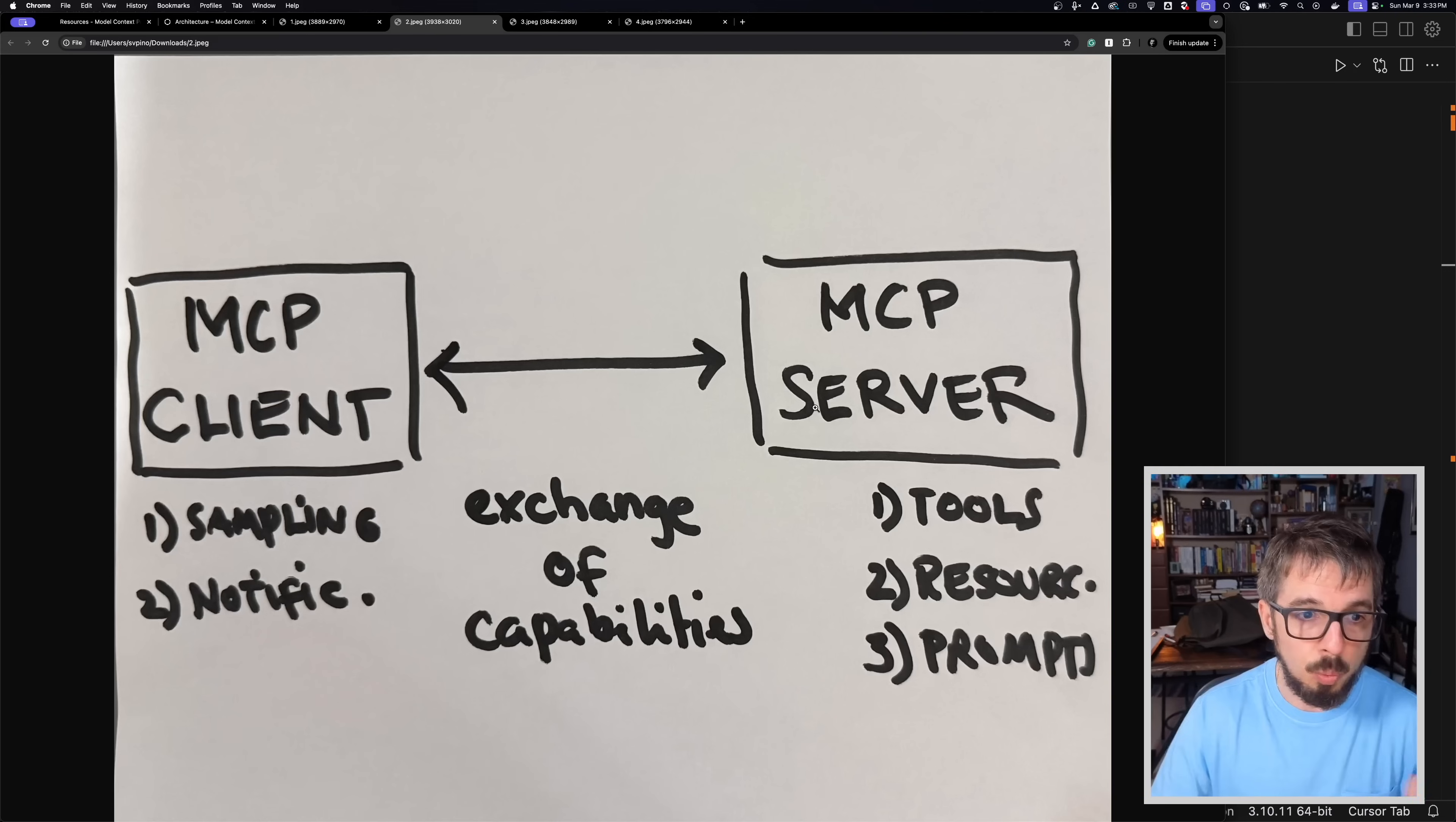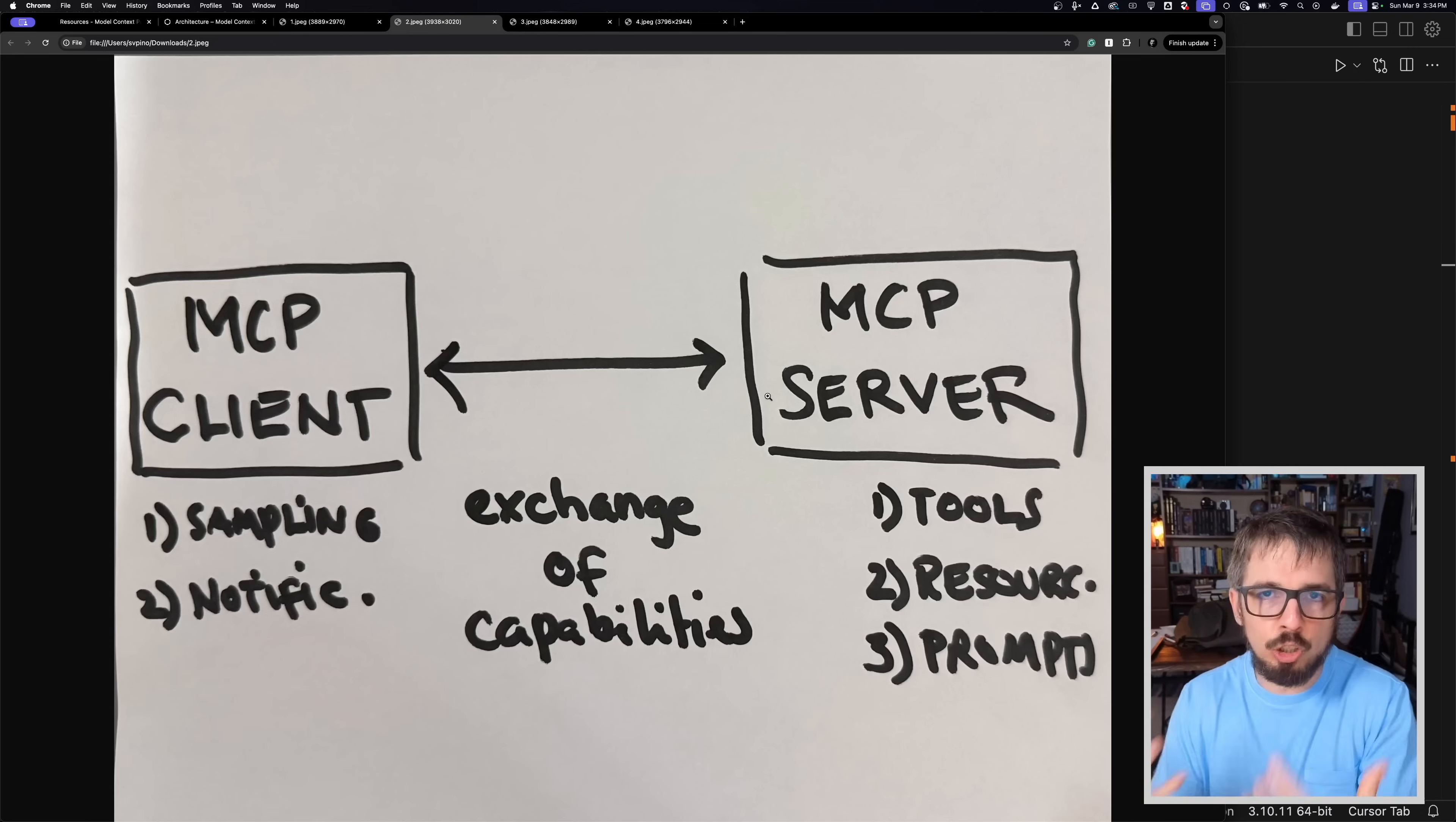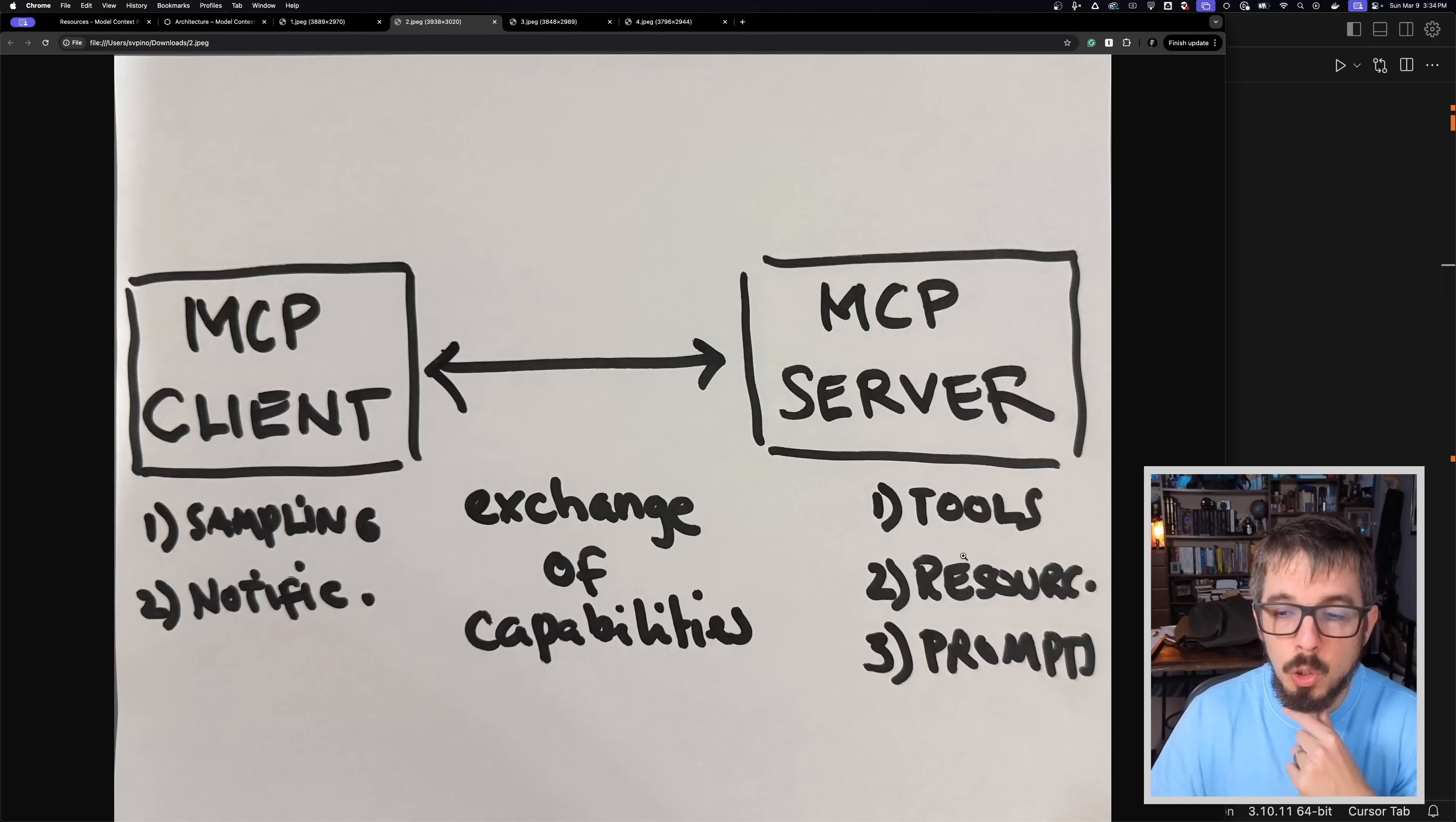Let me go through these really quick so that makes sense. In this case, we still have the client, now I'm calling it an MCP client, and we still have the API quote unquote, which I'm calling an MCP server. So basically the server will provide some functionality that the client can use. Let's focus on the first one here, which are tools.